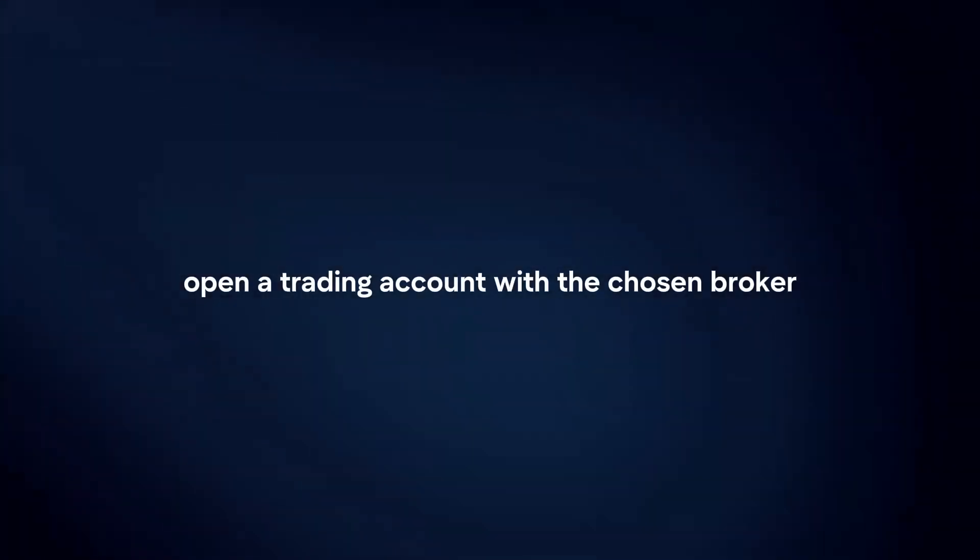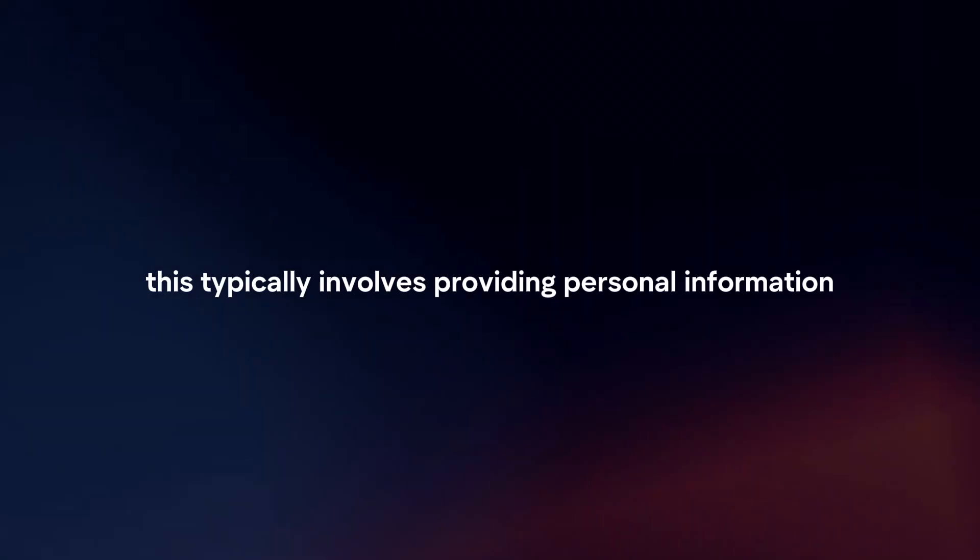Open a trading account with the chosen broker. This typically involves providing personal information, verifying identity, and funding the account.